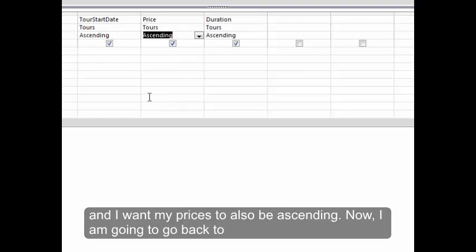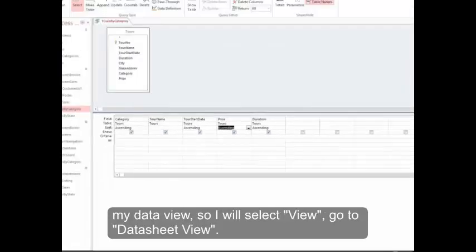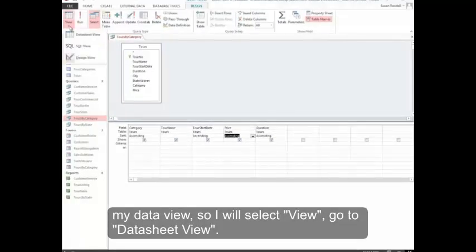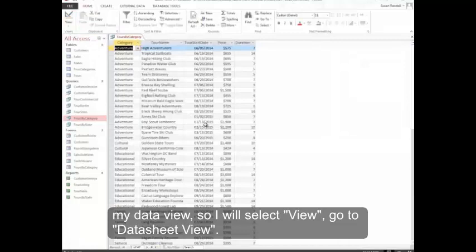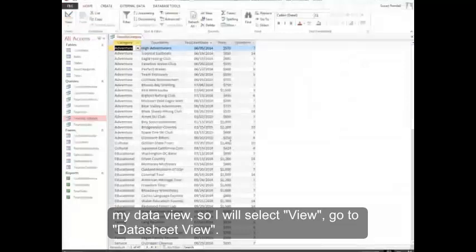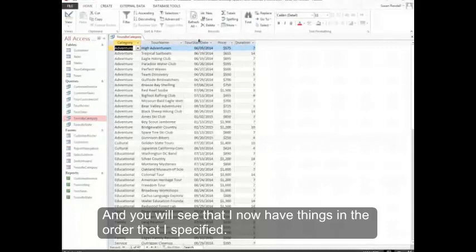Now I'm going to go back to my data view. So I'll select View, go to Data Sheet View. And you'll see that I now have things in the order that I specified.